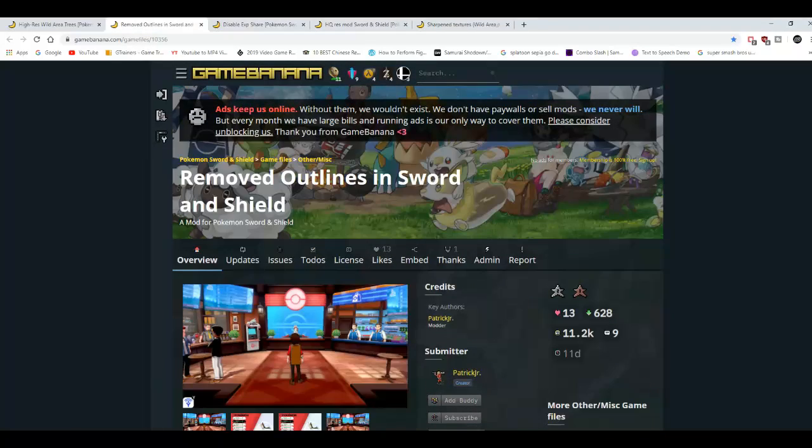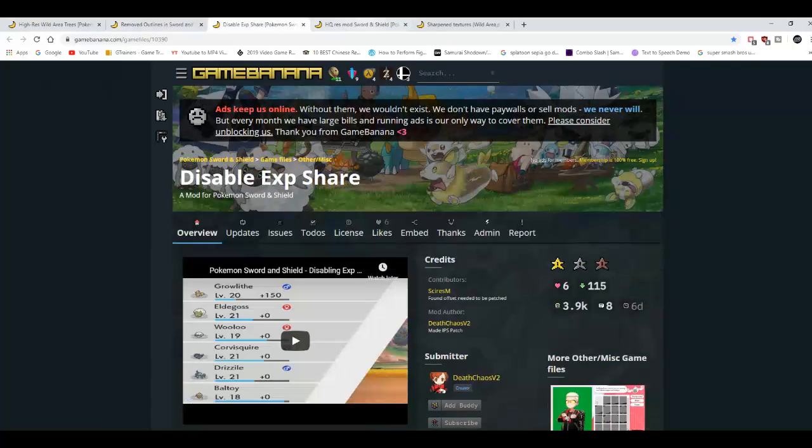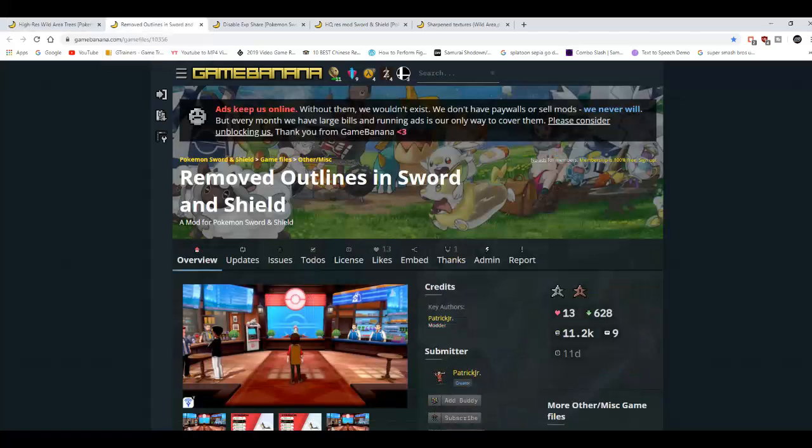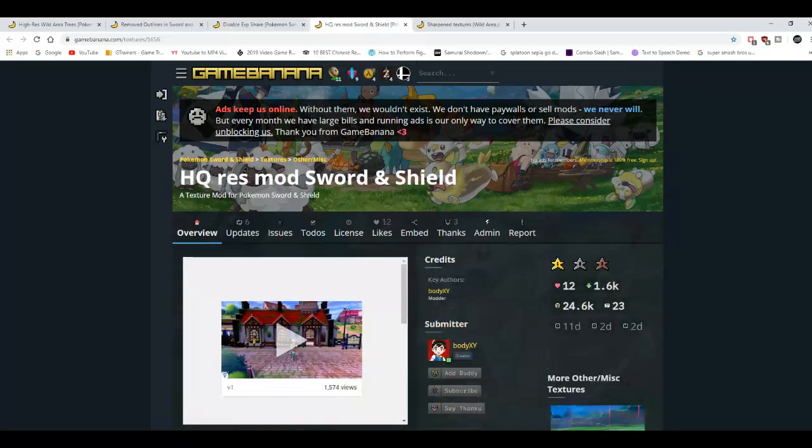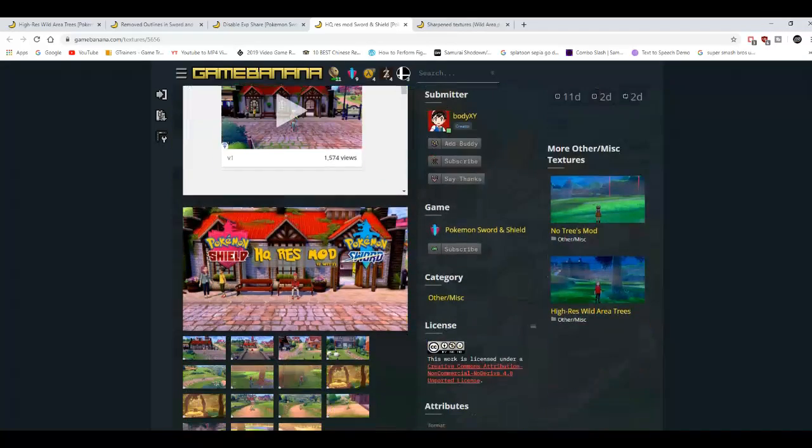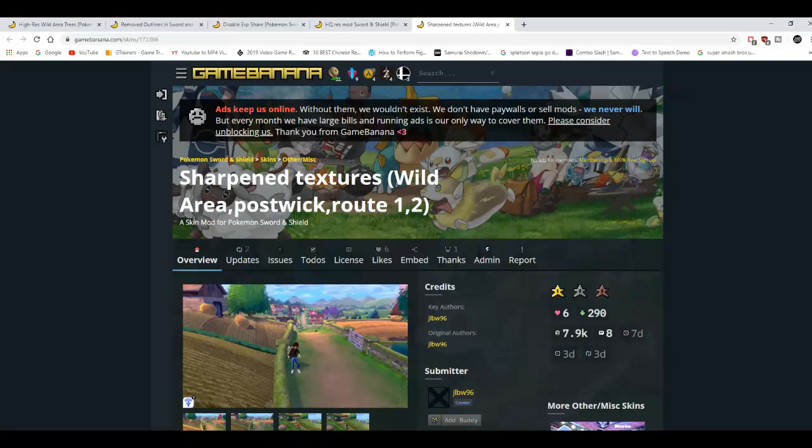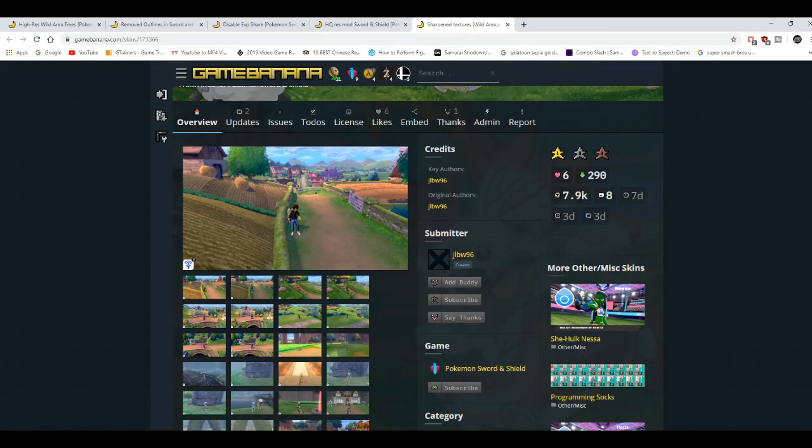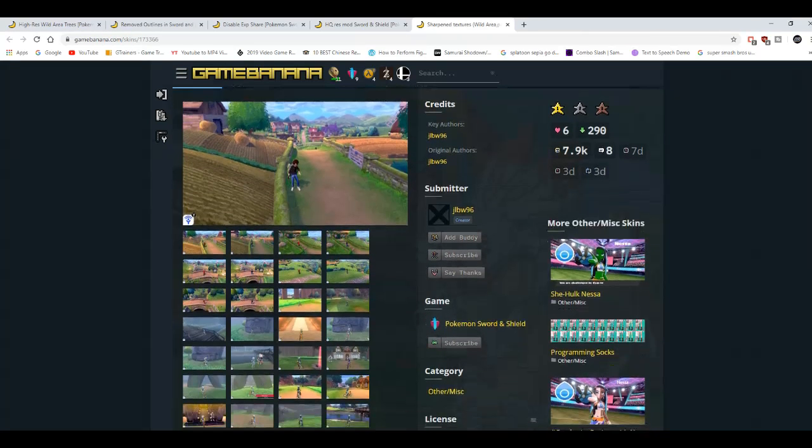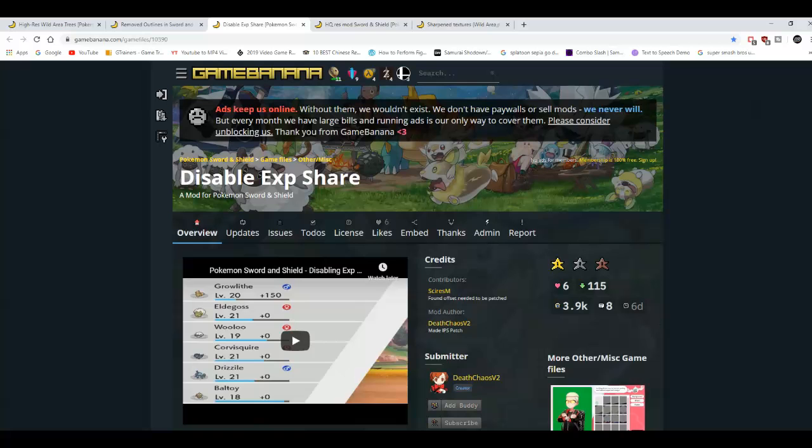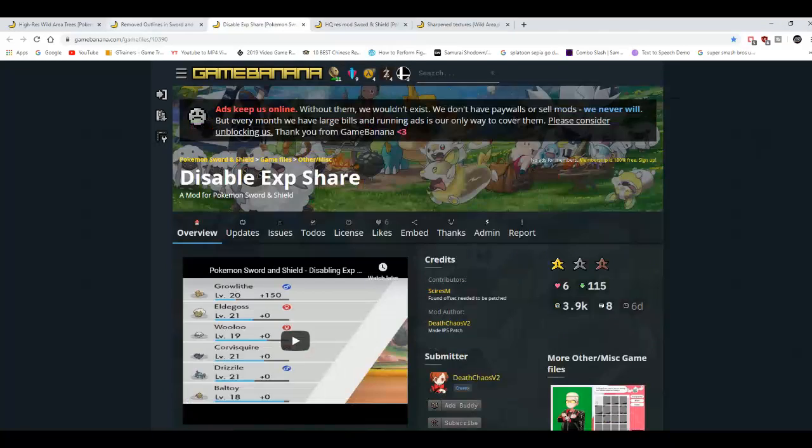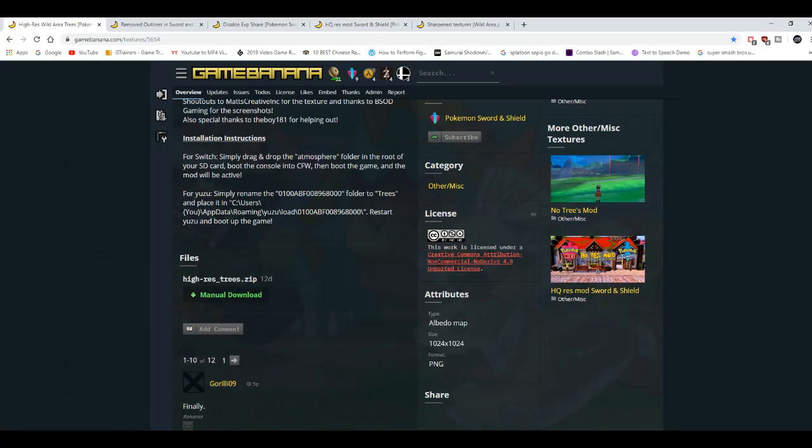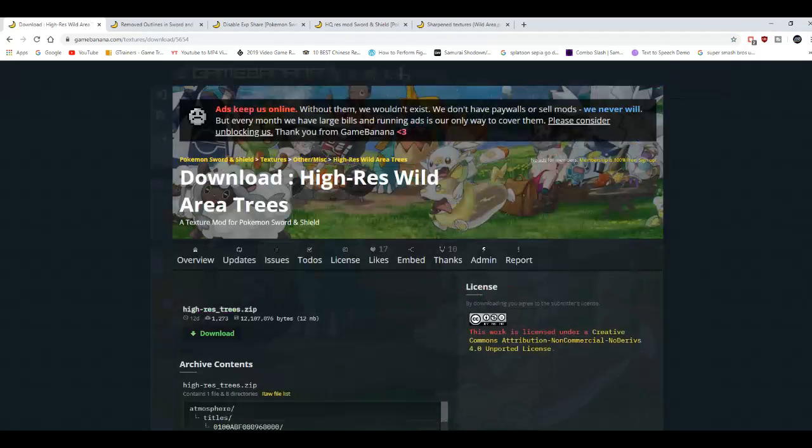I'm going to be setting up and showing you guys how to set all of these up. High resolution trees, outlines removed, exp disabled, another high resolution mod but this is for like the towns and stuff, and another sharpened texture. Stuff like the ground is fixed, the ground looks more colorful, the wild area looks more colorful because it looks really bland. You guys can check out the screenshots but I'm not going to click on the screenshots. I'm not trying to get this video claimed. Anyways, we're going to download the tree mod.